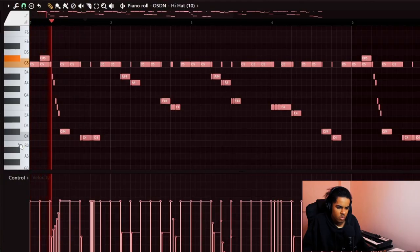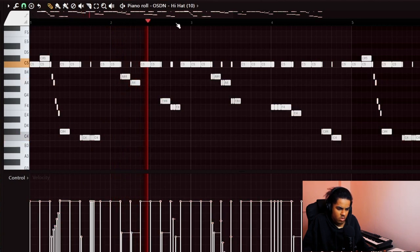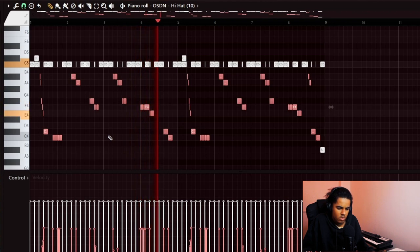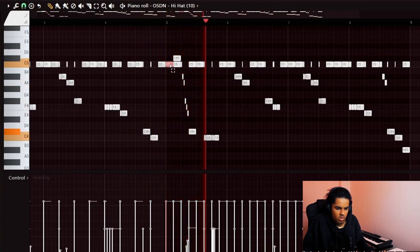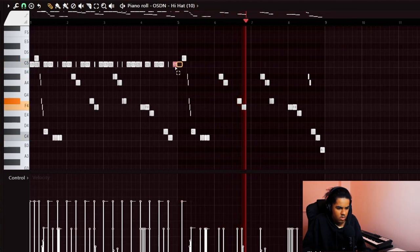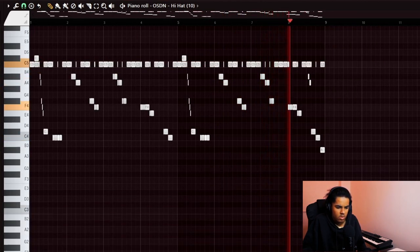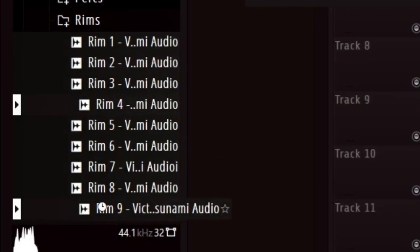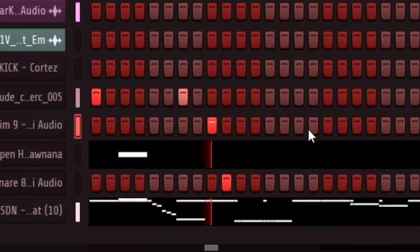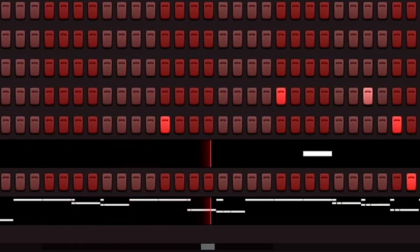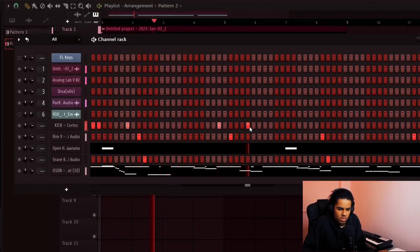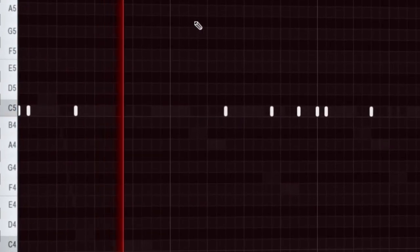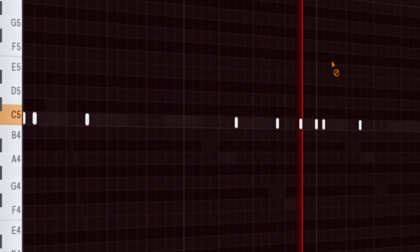It might be time for drums. Let's do the drums. I've never actually done this kind of drum pattern before.